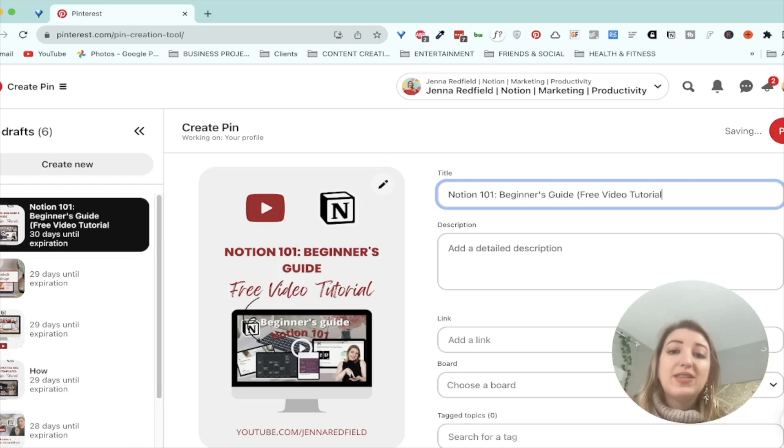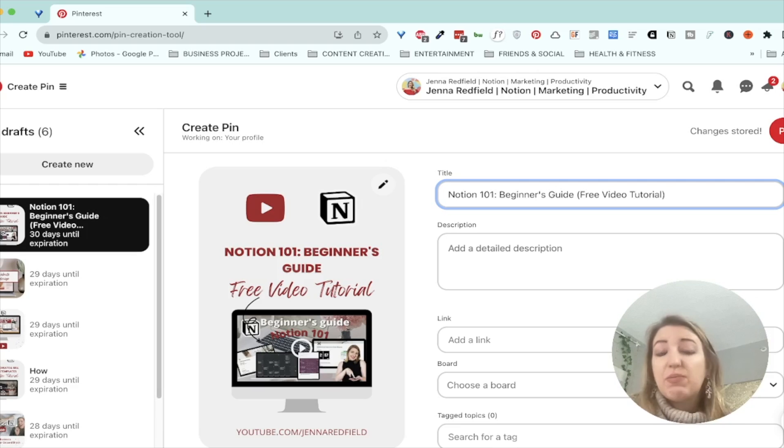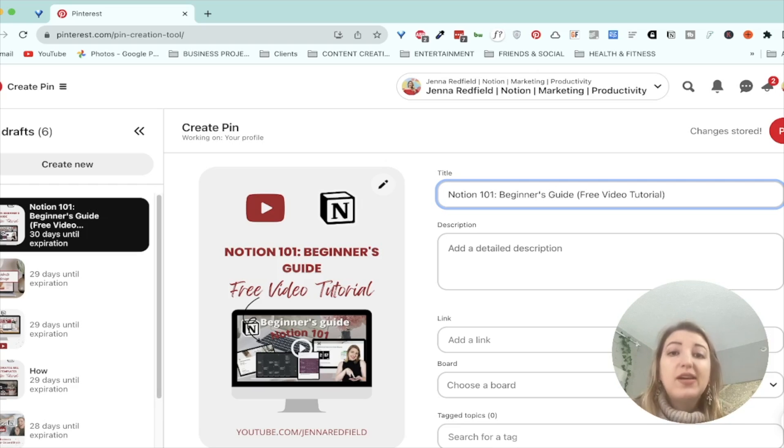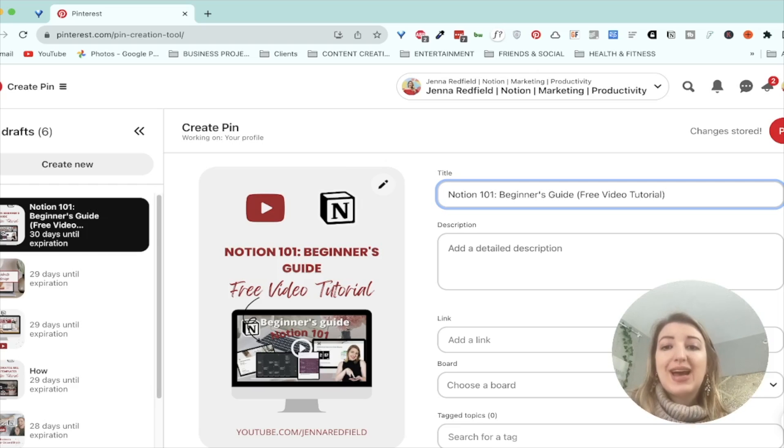Now this is in the past where I would just not put a description just because I was like, Oh, I have to think of a description. Yuck. I'm not a big writer.